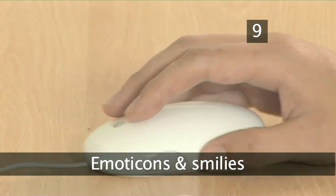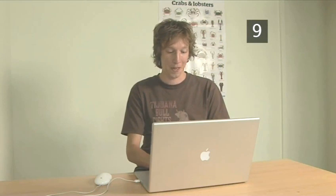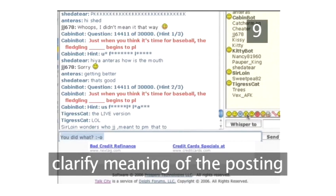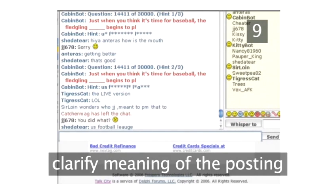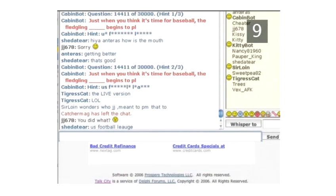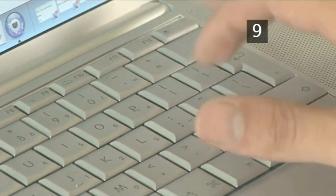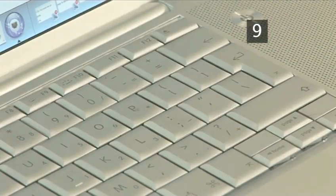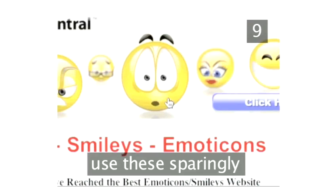Step 9. Emoticons and smileys. Online communication lacks the tone and body language that we use to express ourselves in face-to-face conversations. Therefore, the use of smileys or emoticons are often applied to clarify the meaning of a posting. There are thousands of variations of these. If you're not sure of a particular smiley's meaning, have a quick internet search. Use these sparingly, as a posting littered with smileys can be difficult to read.